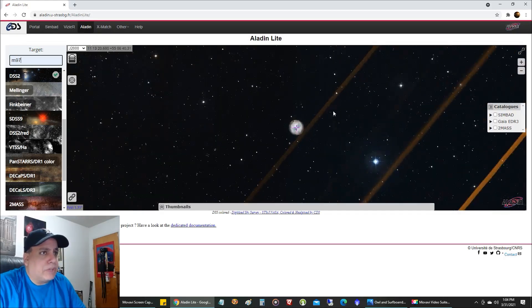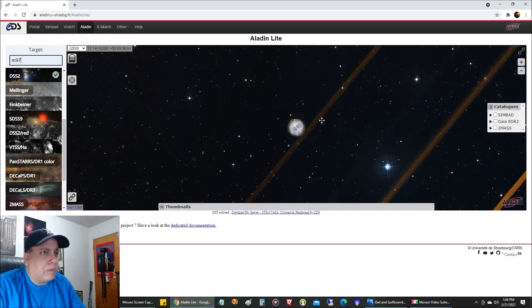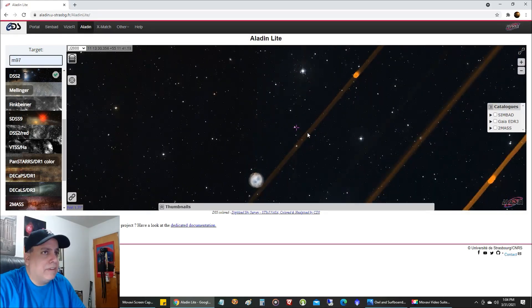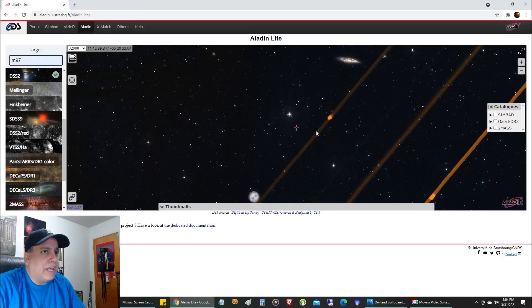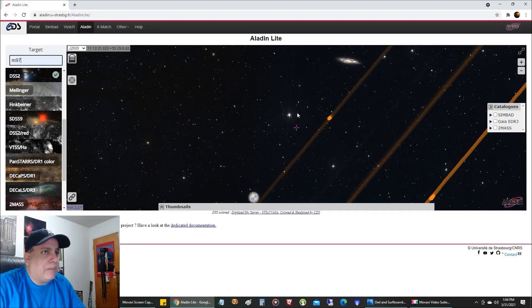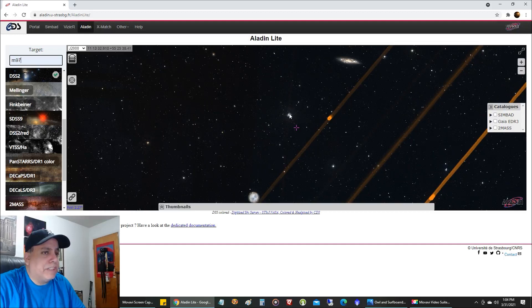Alright, so here's the Owl Nebula, M97. And here is the Surfboard Galaxy. And right in between here is the Bright Star.